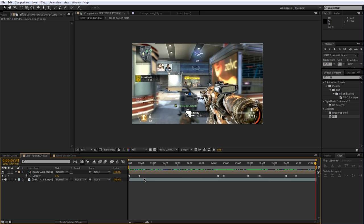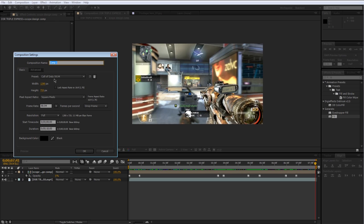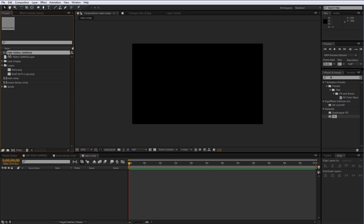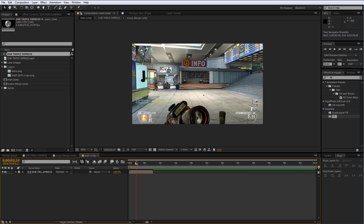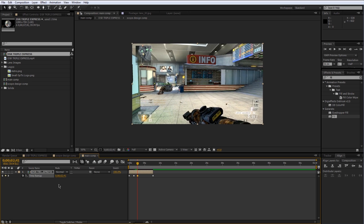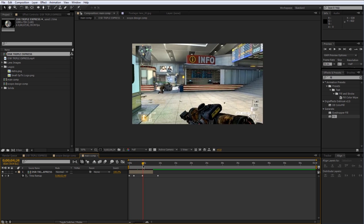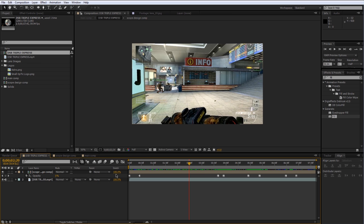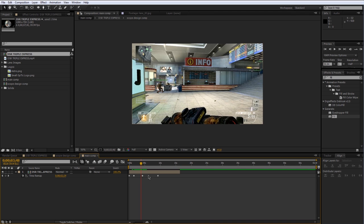The cool thing is, if you have a main comp — since this is just a pre-composition of one of the clips — and you drag out the comp with the clip and the scope design, if you sync it up or time remap it because it's pre-composed, no matter what you do, all of the scope frames will line up perfectly. If you decide to change the sync later, you won't have to re-keyframe all the scope designs. Use time remapping in the main comp and all the scope frames will stay lined up.